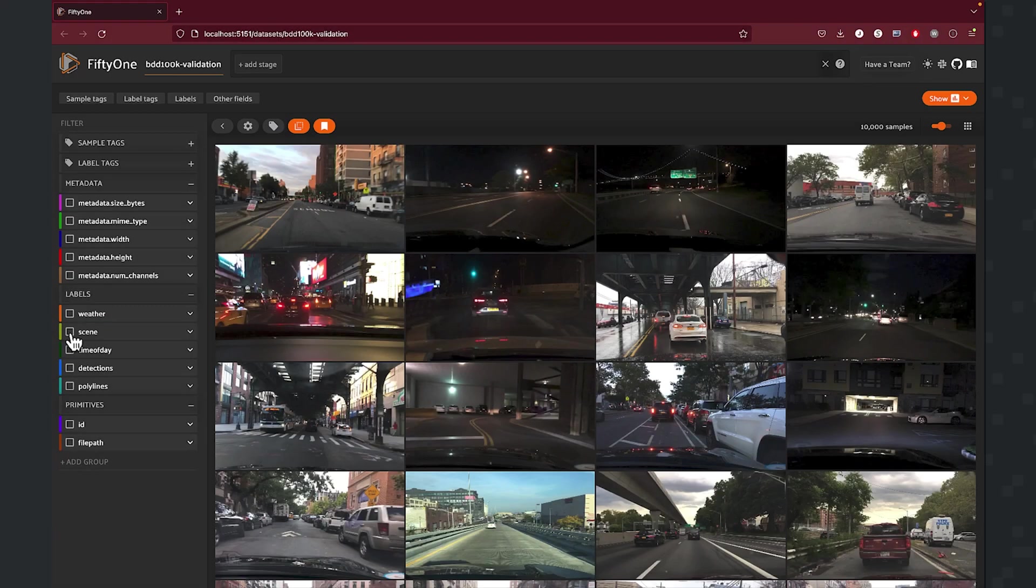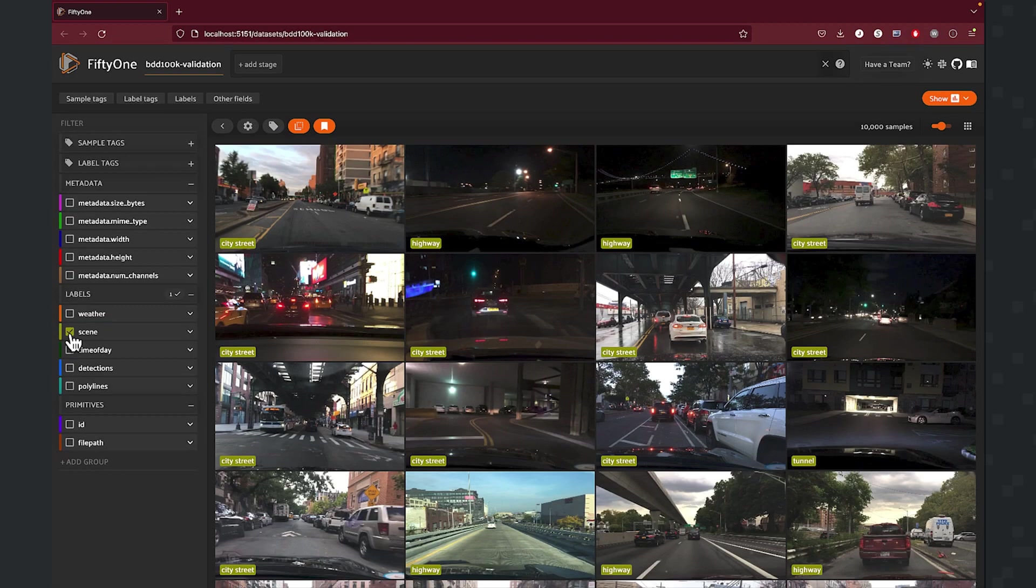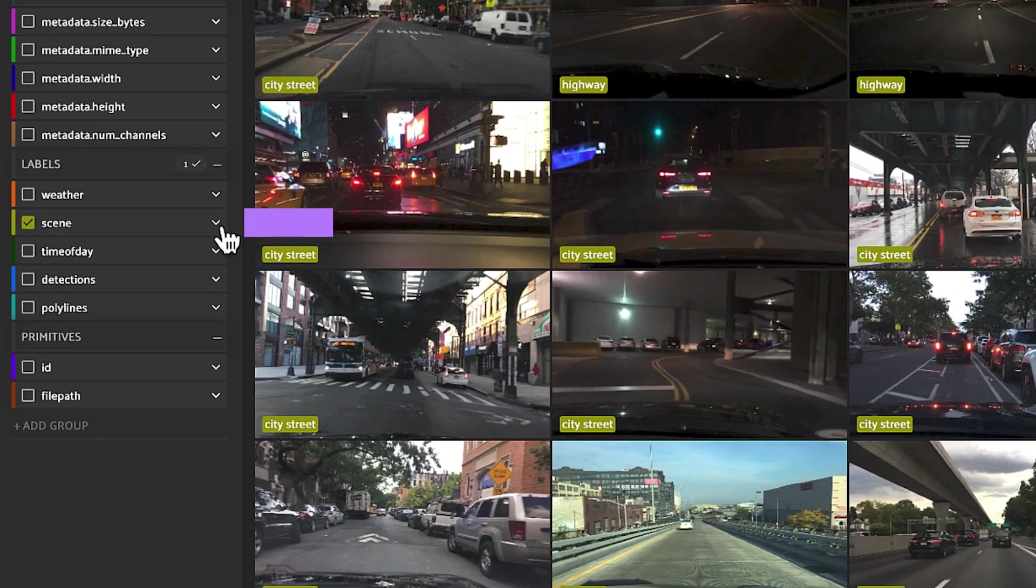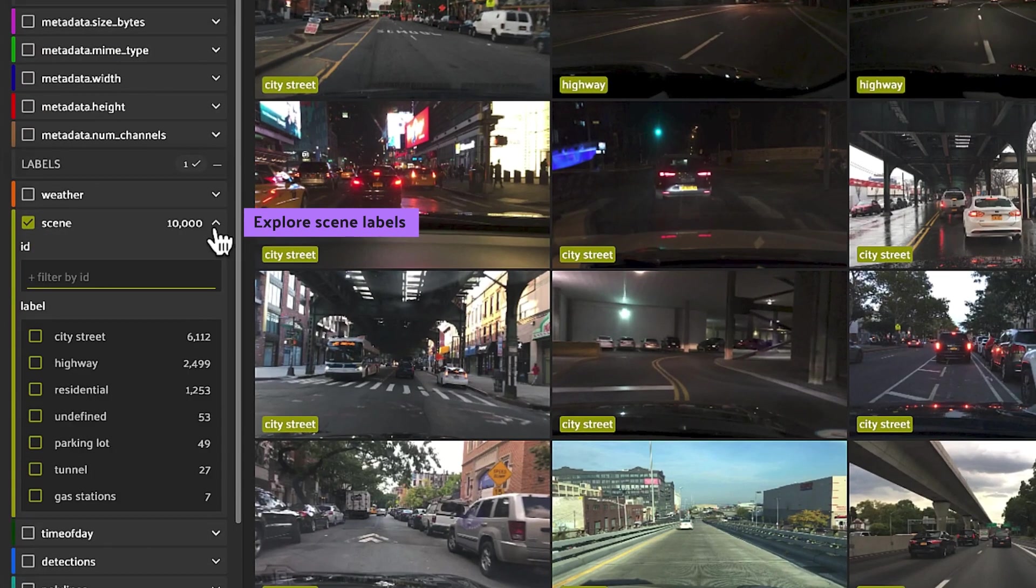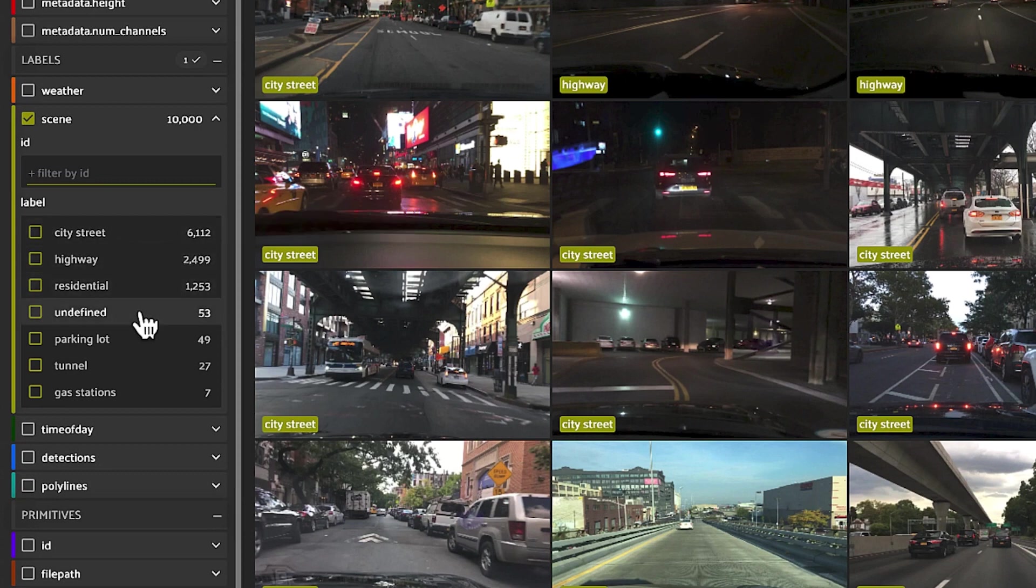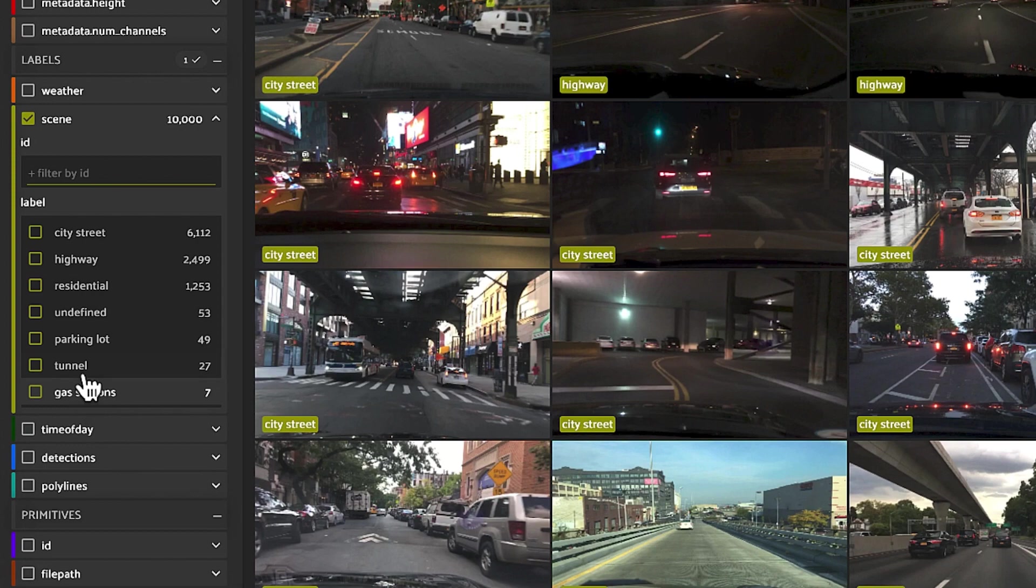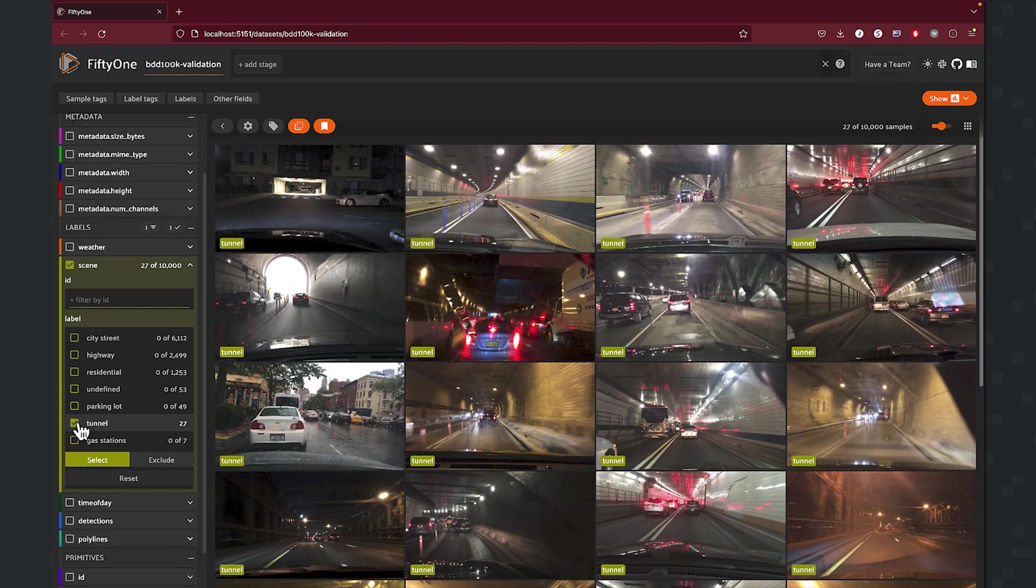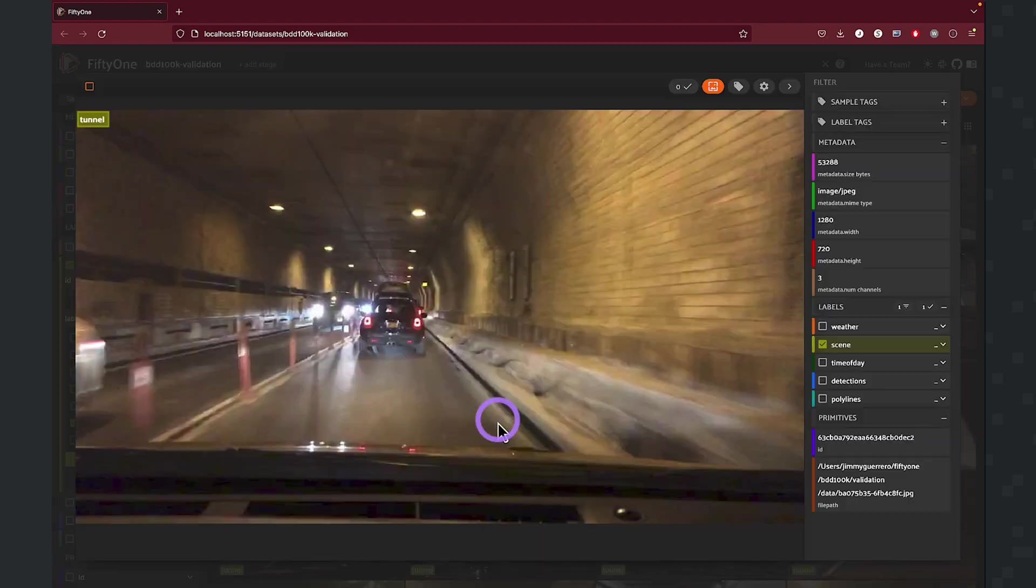Next up, we can take a look at what the overall scene is of a particular sample. So for example, you're going to have city streets, highways, residential zones, undefined parking lots, tunnels, as well as gas stations. So here we can isolate just those scenes that are happening inside of a tunnel.